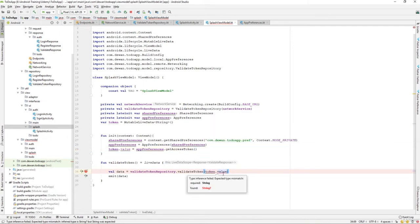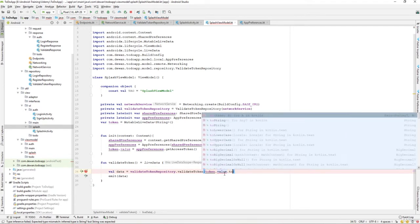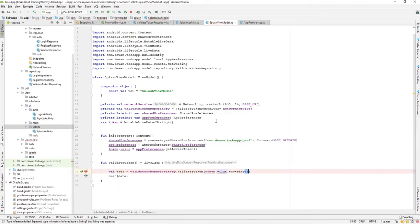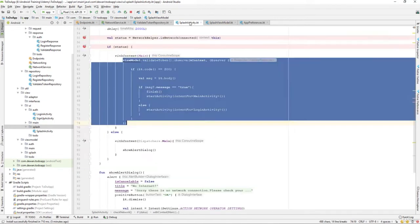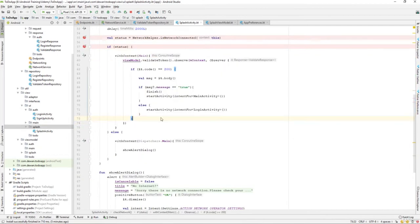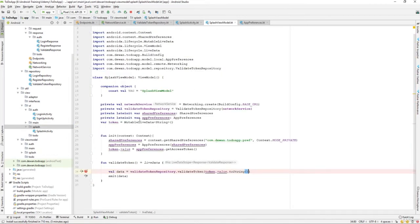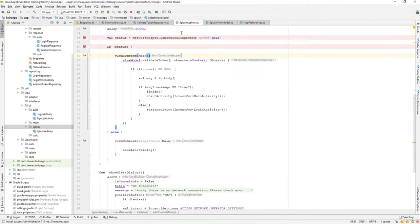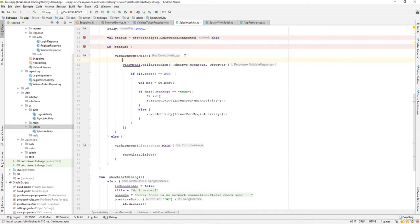Over here we can just pass token.value, same token.value, and we can say as toString. Now over here in the splash activity, we can observe it since this is a mutable live data. Whenever it gets updated, we can observe that one.